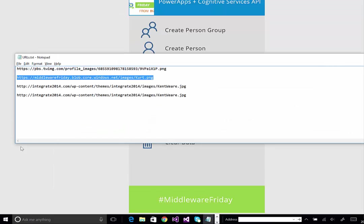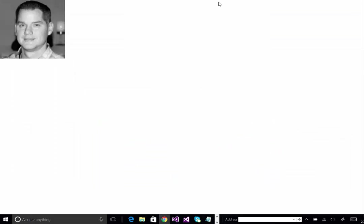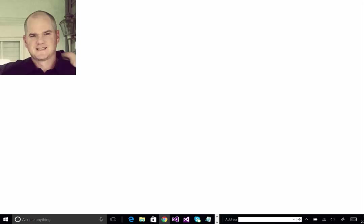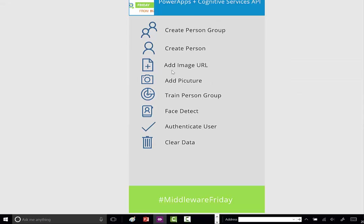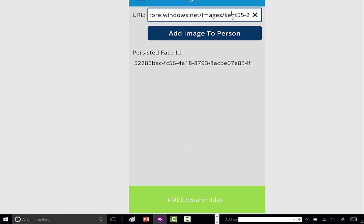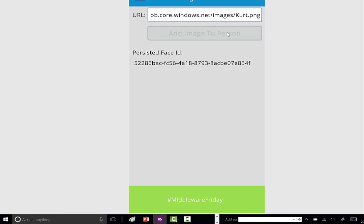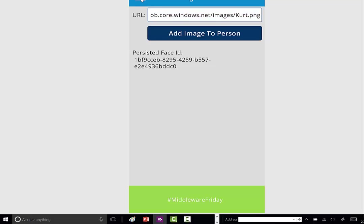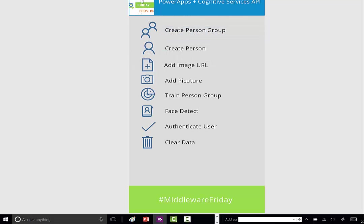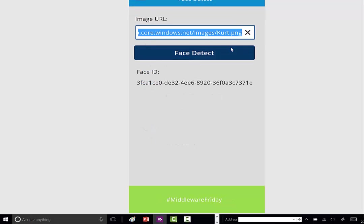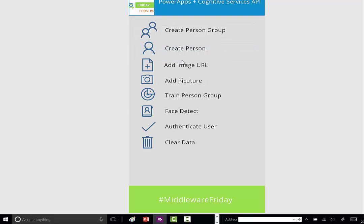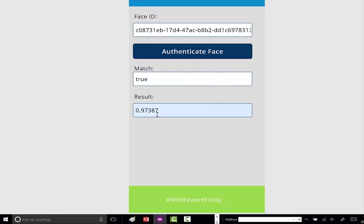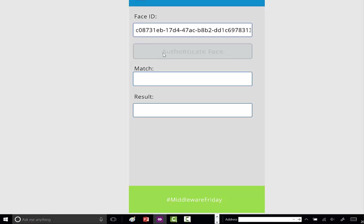That's him, obviously with a little less hair. We're going to see if there's a match between my twin brother and myself, with me registered in the system and him not registered. Back to our PowerApp, let's add an image URL. That's the new image. We've got a new persisted face ID. We don't want to train because we don't want to register it, but we want to do a face detect. That's Kurt face detect. Let's see if we can authenticate. Let's clear out these values so there's no confusion. We'll authenticate face.